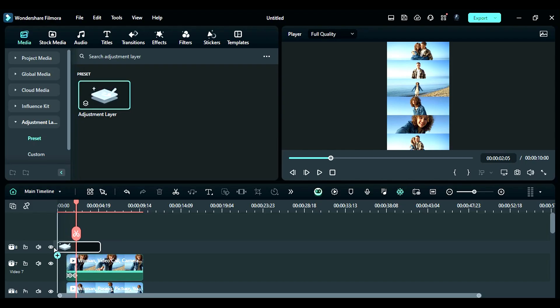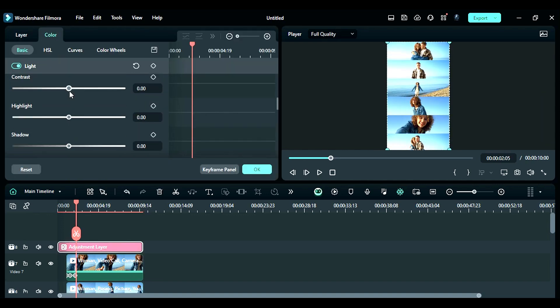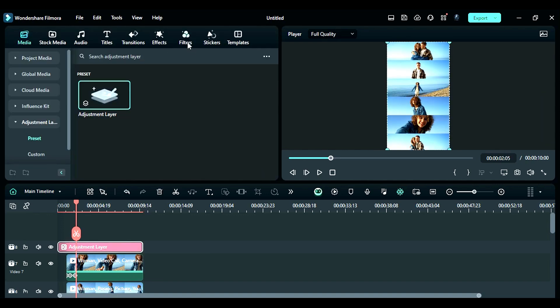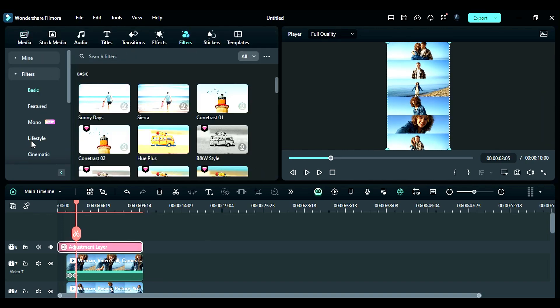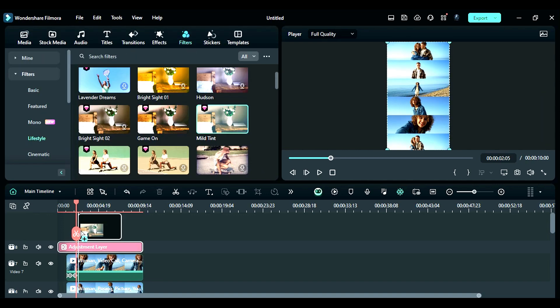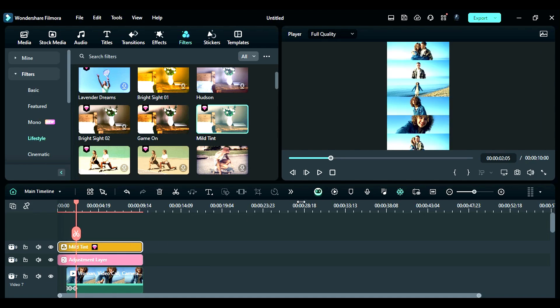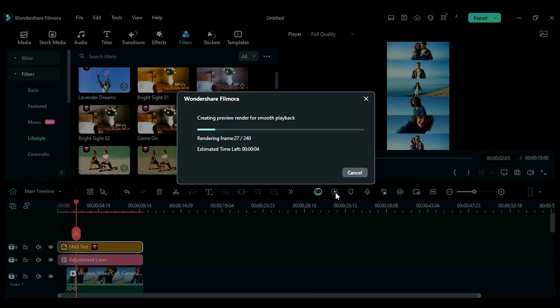Step 7: Apply the adjustment layer to the top track and adjust the colors using the color tab. You can also utilize the filter tab to add filters that best suit your collage. Finally, render your footage to see the final preview.